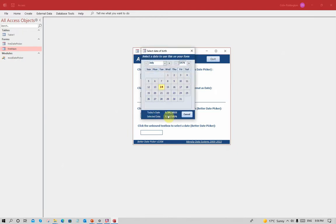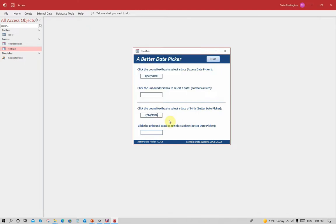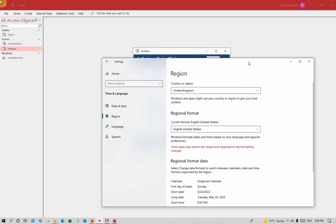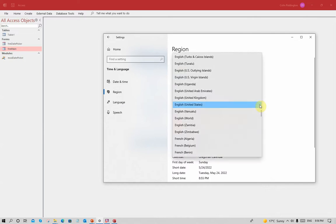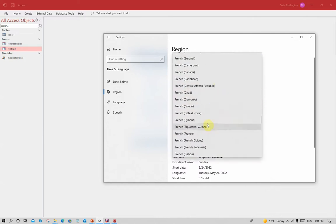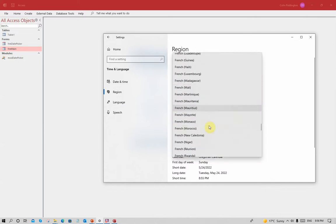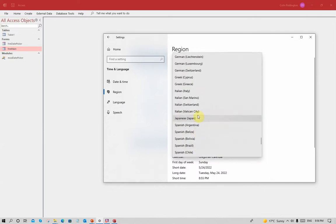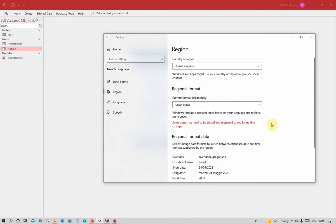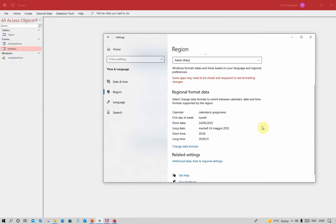Let's change to a different language. Instead of that we'll have Italian, and it's back to day-month-year again.